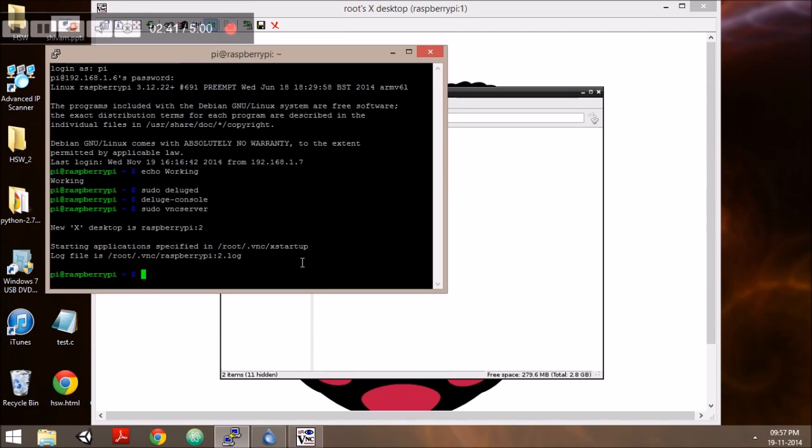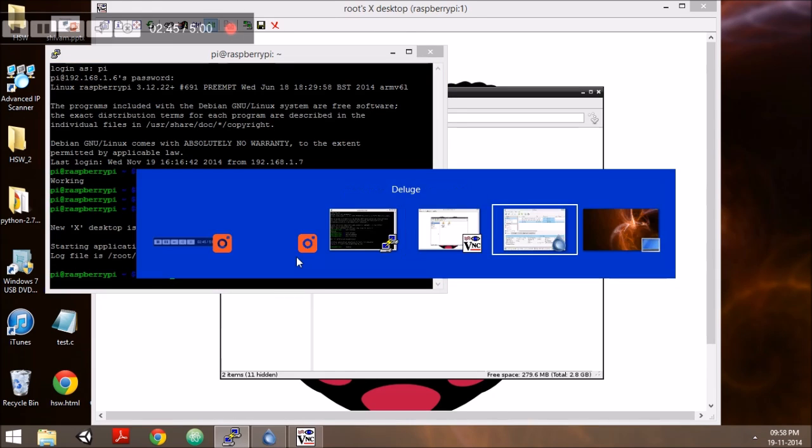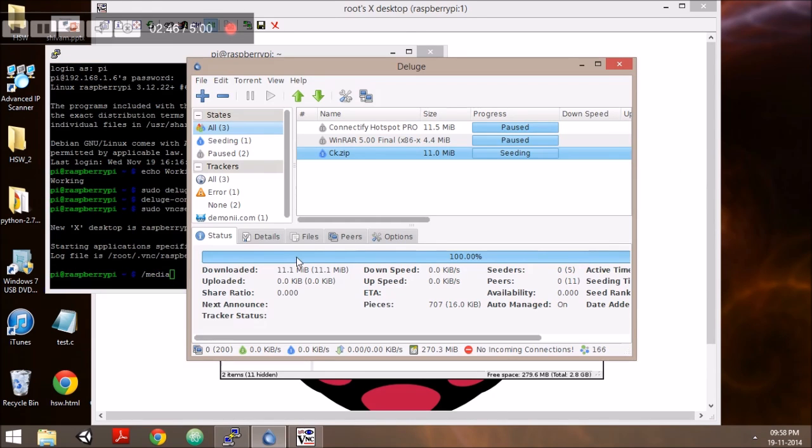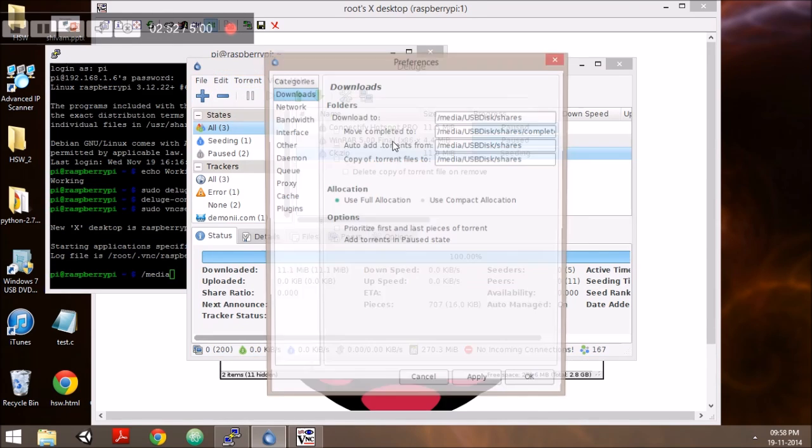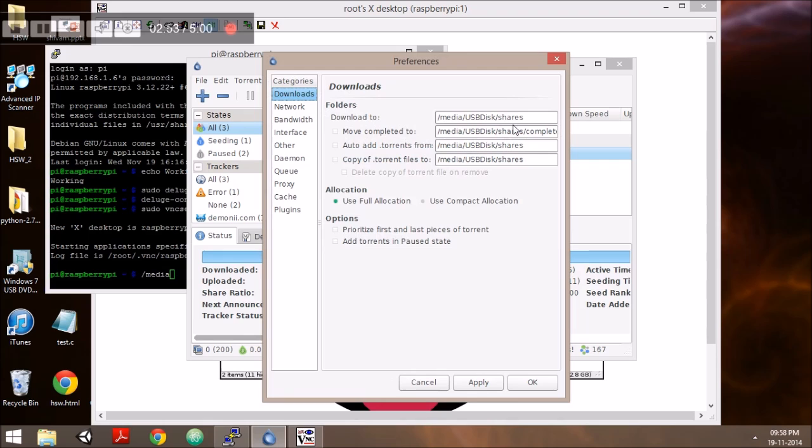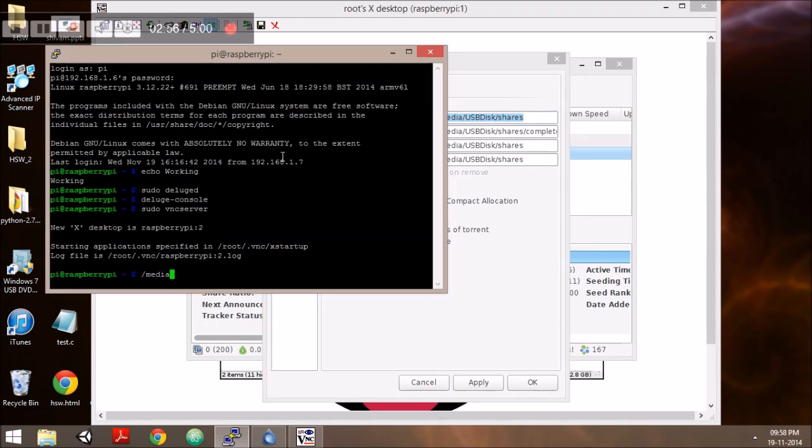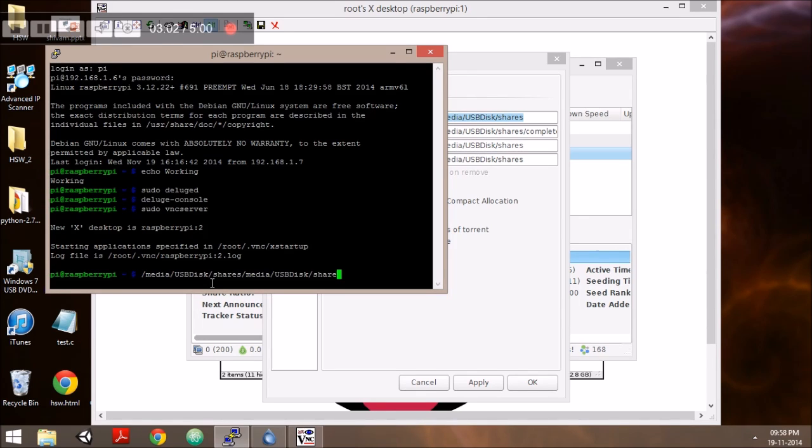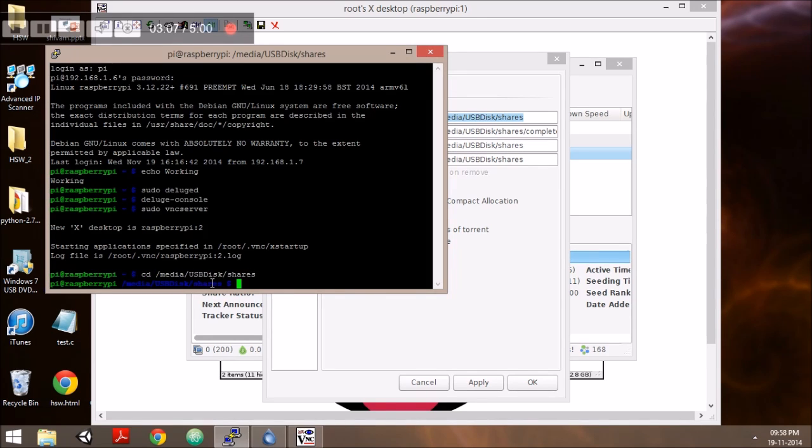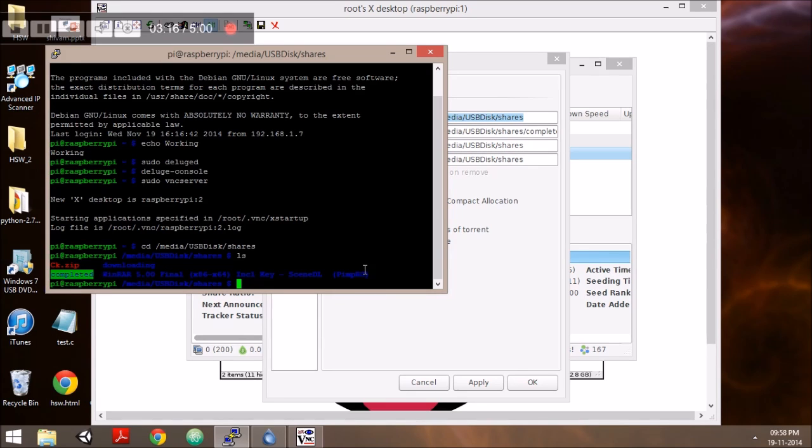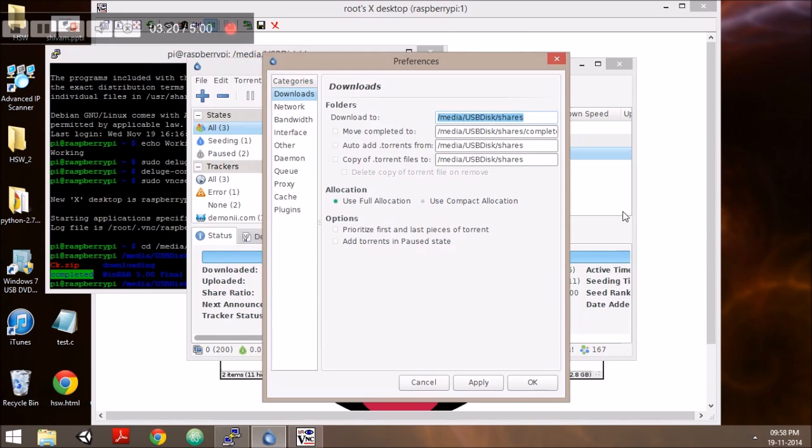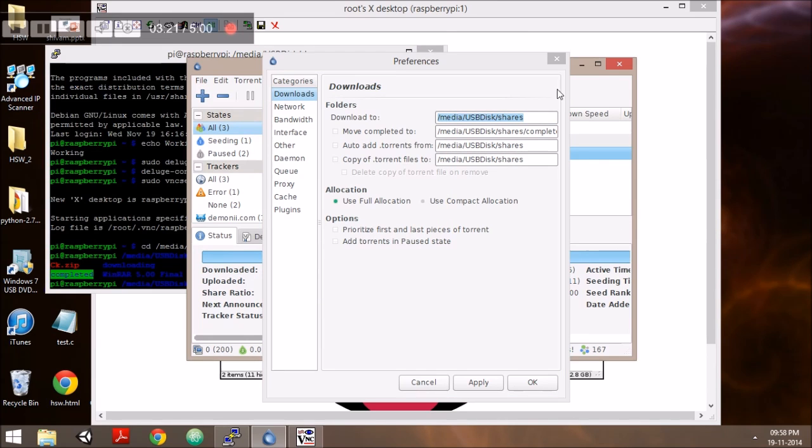Now that the file has downloaded, we verify that the file has been fully saved on the Raspberry Pi. For this, we check which directory it saved to from the preferences of Deluge console. Then we navigate to that directory and see the contents. The file is present in the directory, which means our torrent has been successfully downloaded. We can do this for all other files.